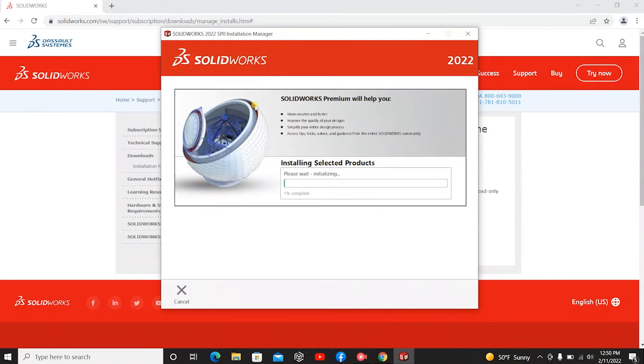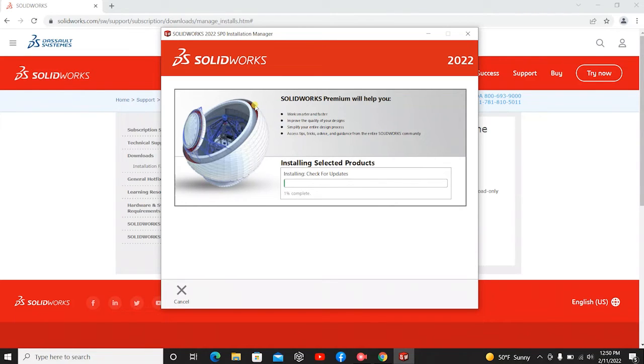Alright. And now we're towards the end. So we're going to hit Install now. And we're going to probably do some more waiting.